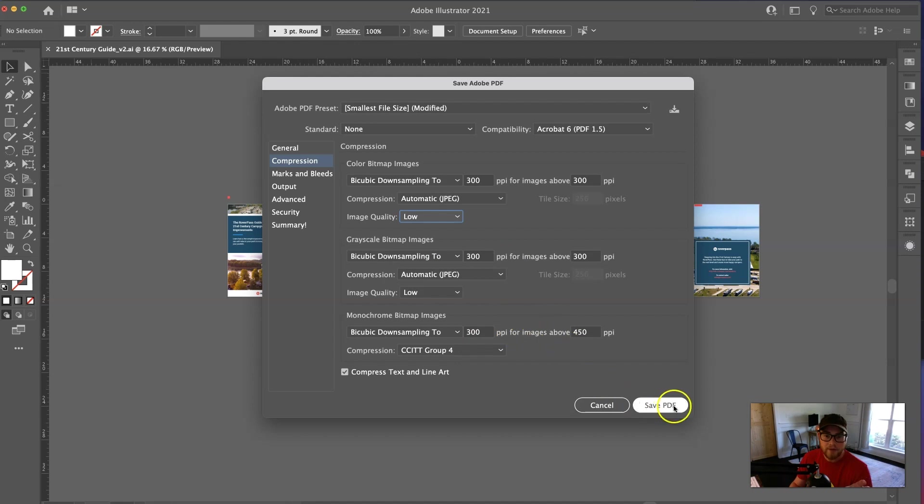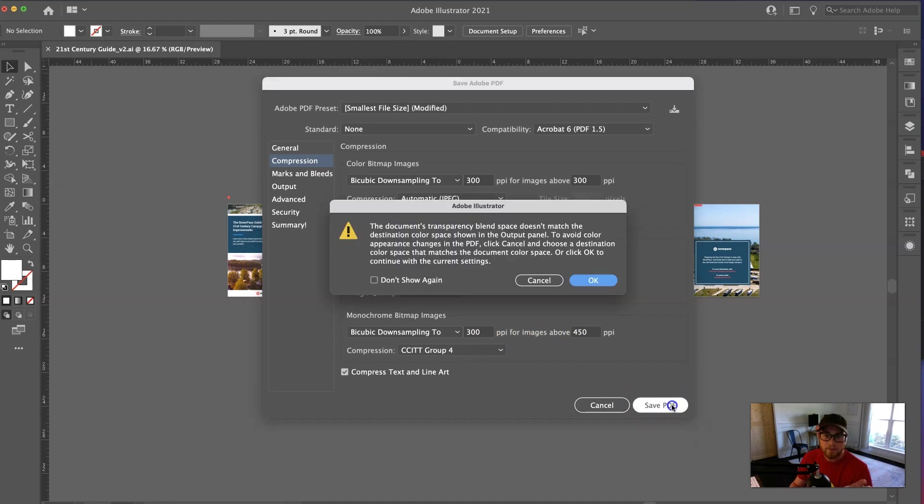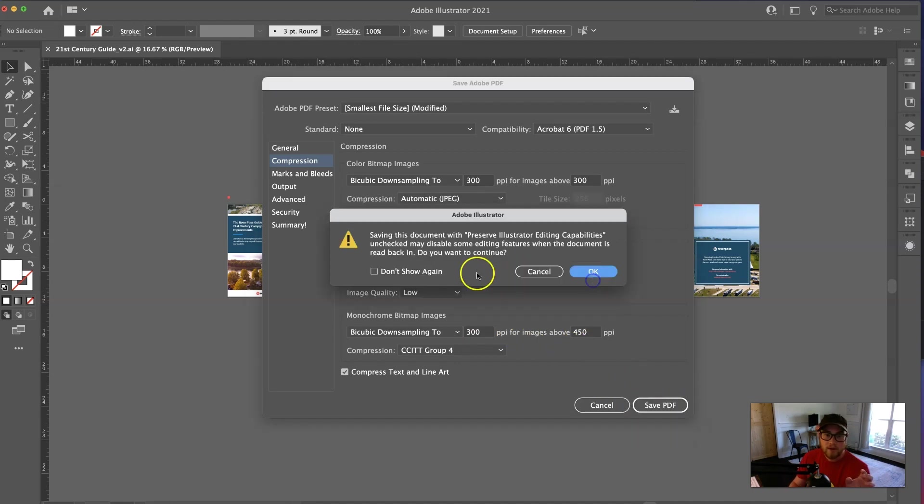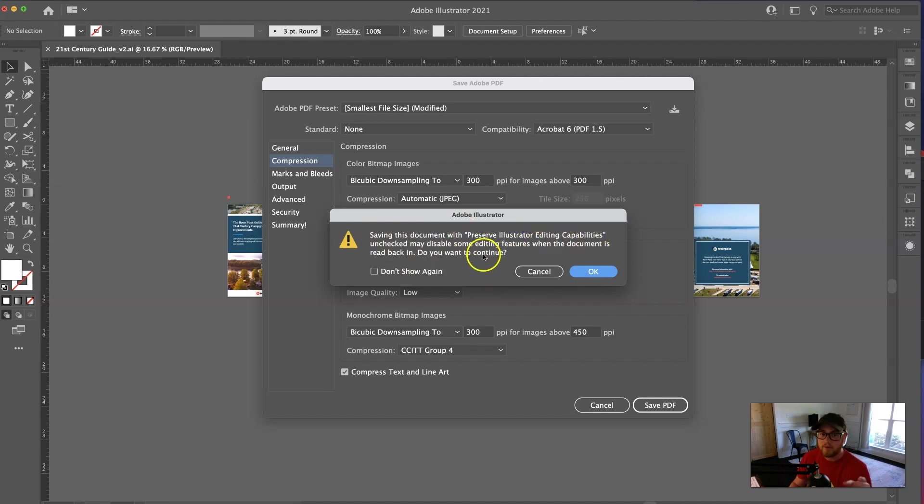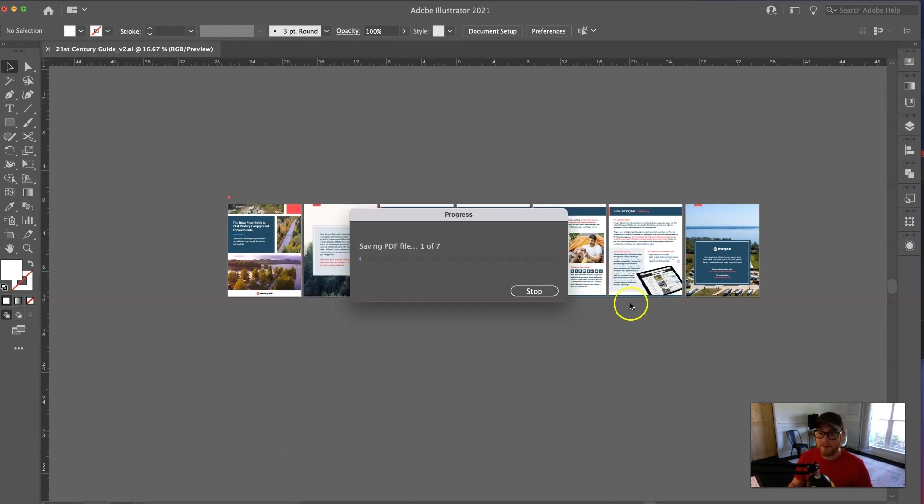So after that's all done, hit Save. It's going to give you some warnings, and then this one, it's going to give you a warning. Since you unchecked the Preserve Illustrator Editing Capabilities, it's just going to let you know. So that's okay. I did that on purpose, and then it's going to export.